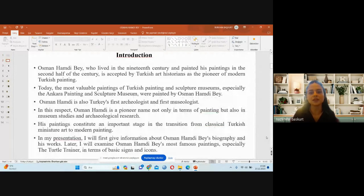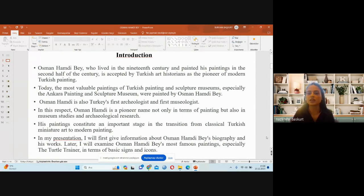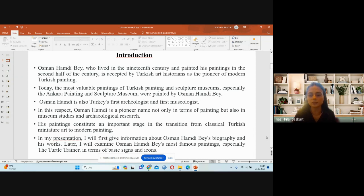Osman Hamdi Bey, who lived in the 19th century and painted in the second half of that century, is regarded by Turkish art historians as the pioneer of modern Turkish painting. The most valuable paintings in Turkish painting and sculpture museums, especially the Ankara Painting and Sculpture Museum, were painted by Osman Hamdi Bey. He is also Turkey's first archaeologist and first museologist, a pioneer not only in painting but also in museum studies and archaeological research. His paintings constitute an important stage in the transition from classical Turkish miniature art to modern painting.